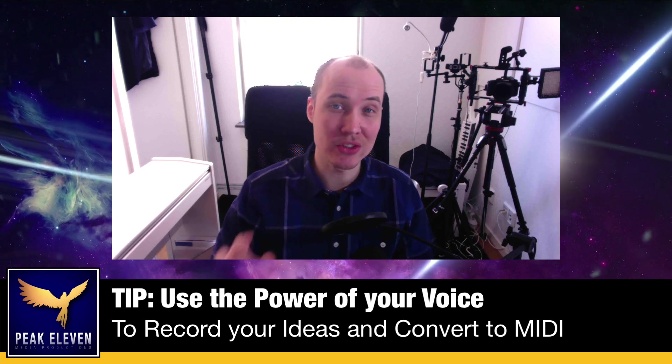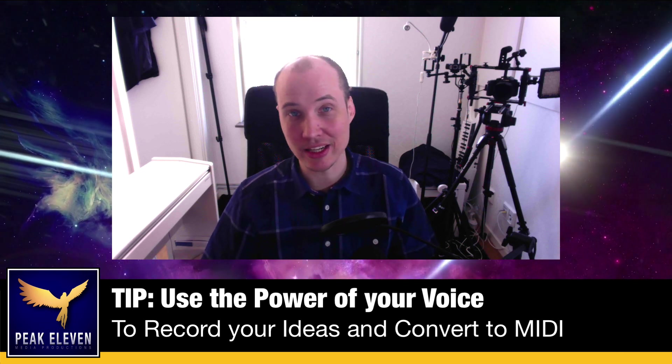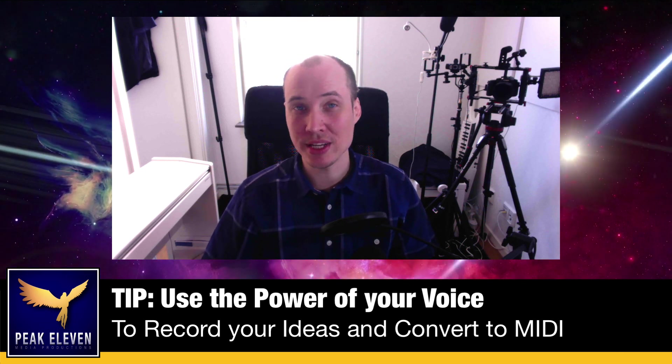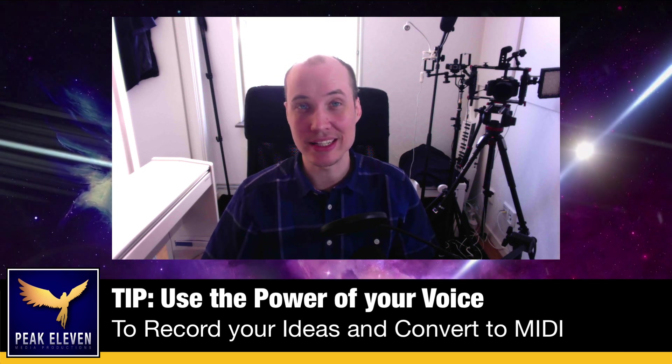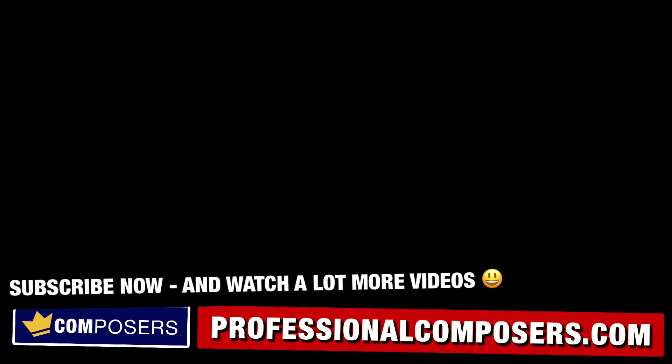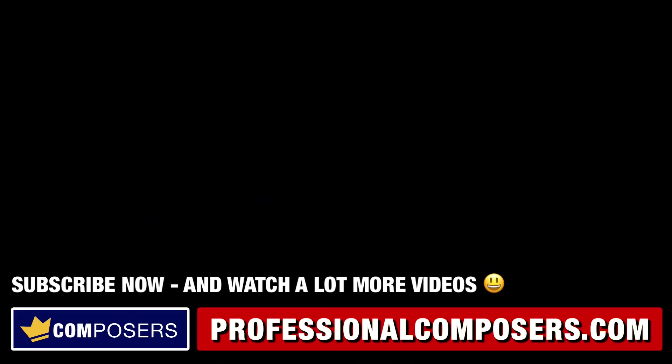So go ahead and try this technique out and I will be waiting for you in the next video. Subscribe now and watch a lot more videos on composing music, producing music, sound design, Logic Pro X and much more. I'll see you in the next video, my friends.